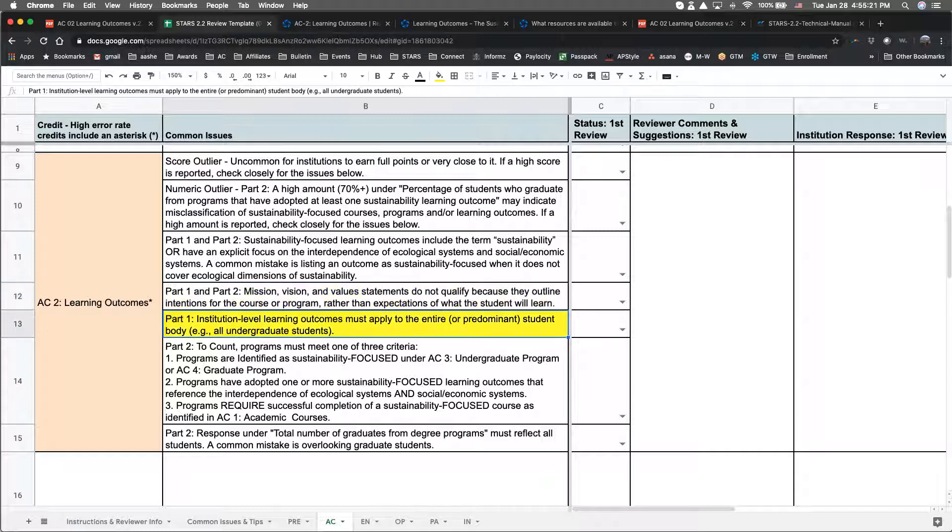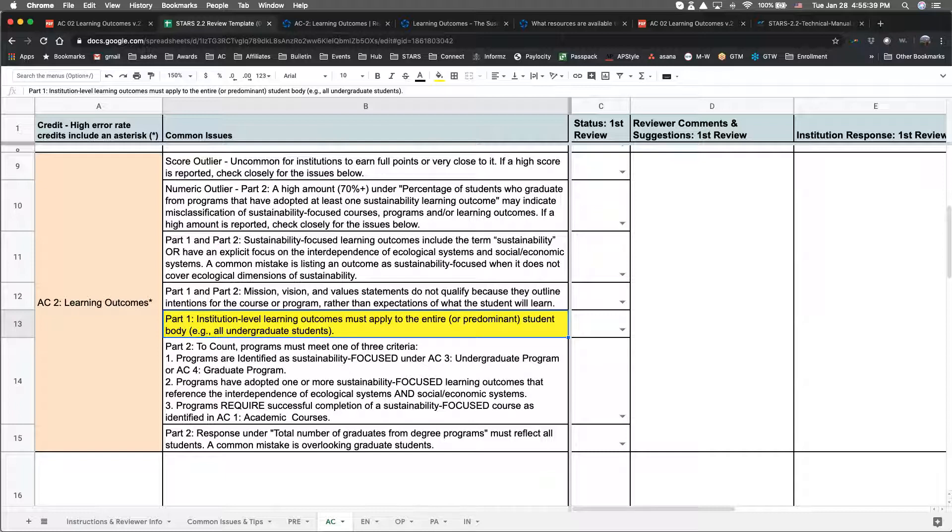In addition, the learning outcomes listed under Part 1 must apply to the entire or predominant student body. Listing outcomes that cover all undergraduate students if this represents the majority of students is fine. However, listing outcomes that only cover one division or a small portion of students is not sufficient.